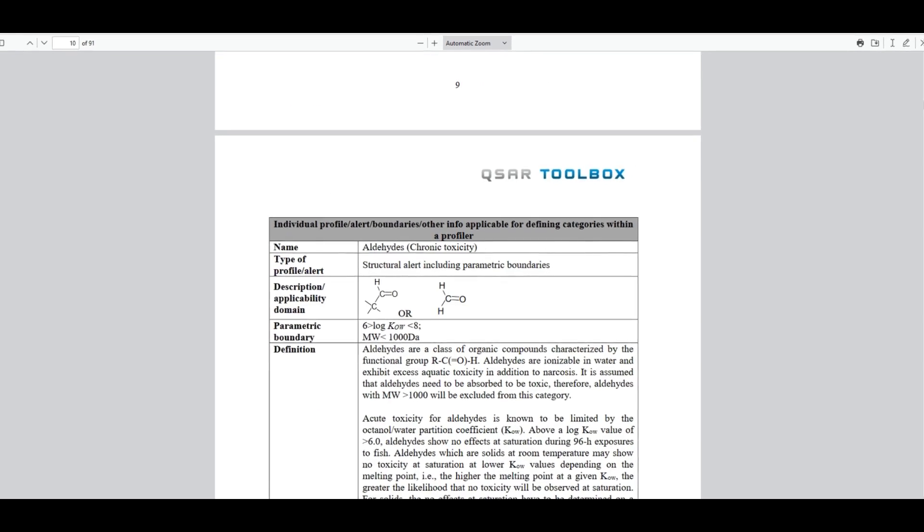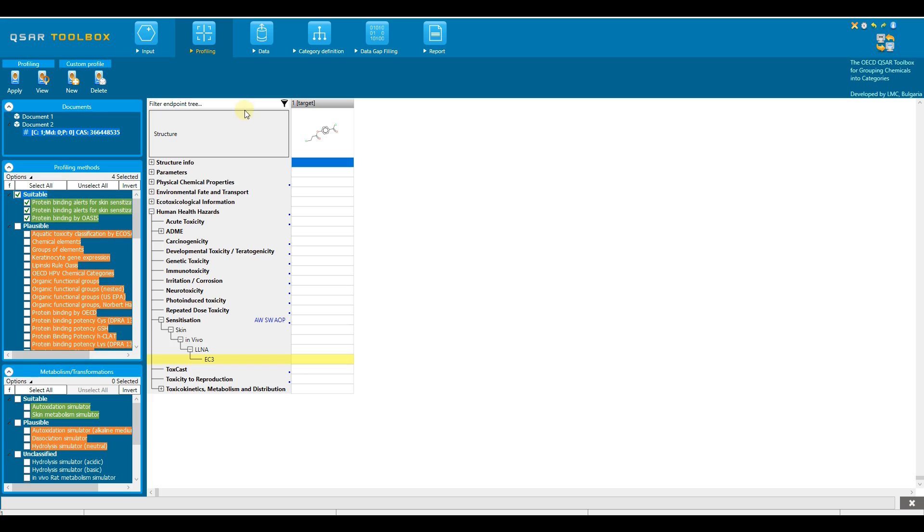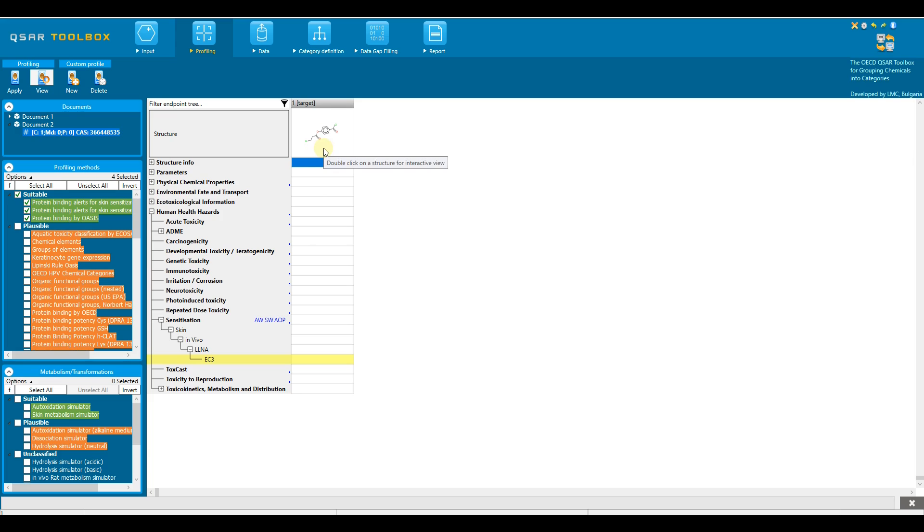Now let's go back to the example. This example builds up on the previous tutorial where Skin Sensitization EC3 was defined as target endpoint. If you have not defined a target endpoint, the same functionalities related to profilers will be available, except that the profilers will not be highlighted and sorted according to a target endpoint.